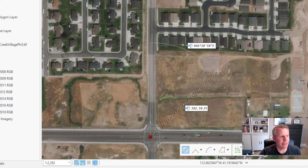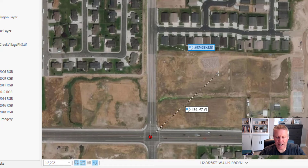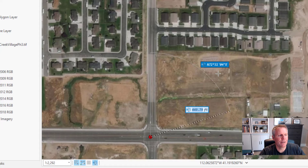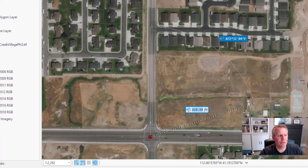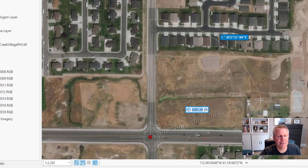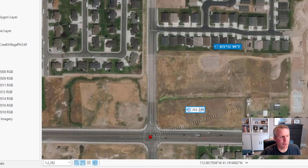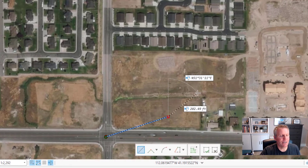Now I turn it on and there it is. To enter a specific angle or direction you hit Tab and then enter a bearing — so 72 degrees 31 minutes 4 seconds in the northeast quadrant. You can see it's constrained to that direction, and now my distance entry box is highlighted waiting for a distance to be entered, so I'll do 351.5 feet. Now I can click and start digitizing or keep entering directions and distances.